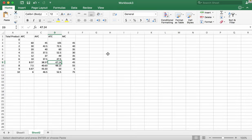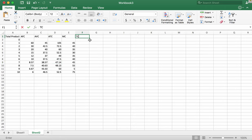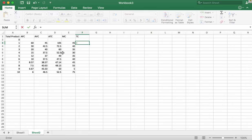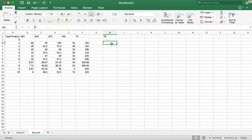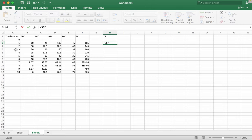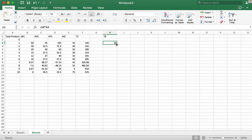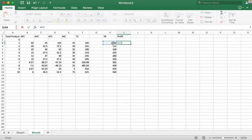Where would be the profit maximizing output at a price of $56? To find the profit maximizing output, we are going to find the total cost and total revenue. The total cost for this firm can be found by multiplying the average total cost by the total product. Now we need to find the total revenue: at $56, total revenue is equal to 56 times the total product. Finally, we want to find the profit at each unit, so profit equals total revenue minus total cost.